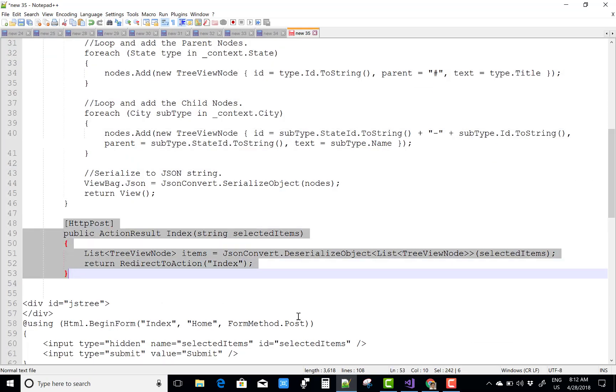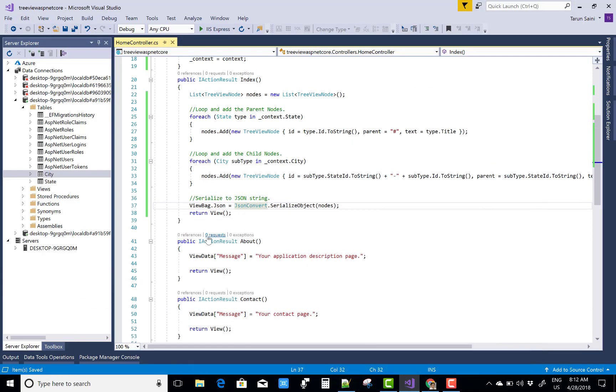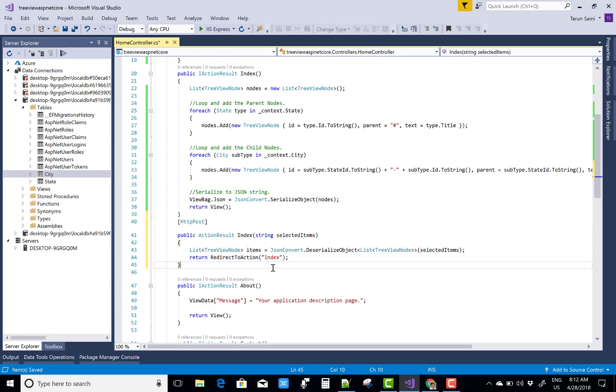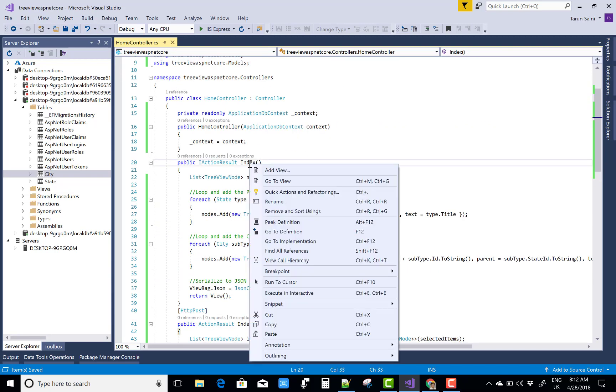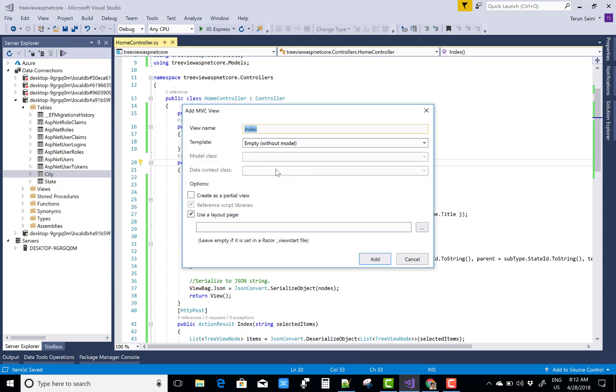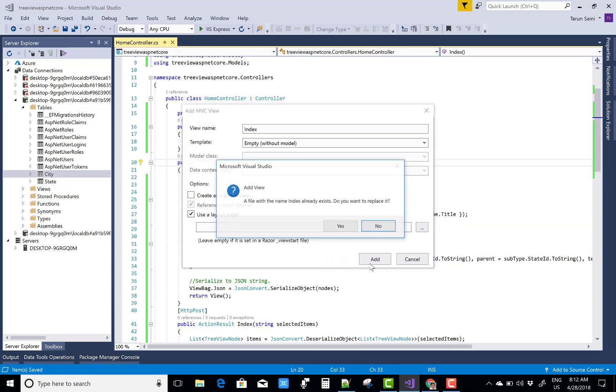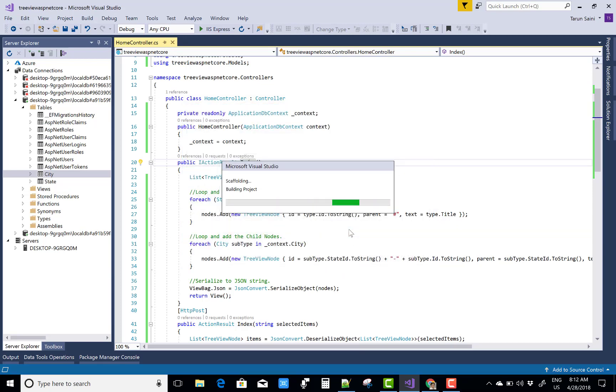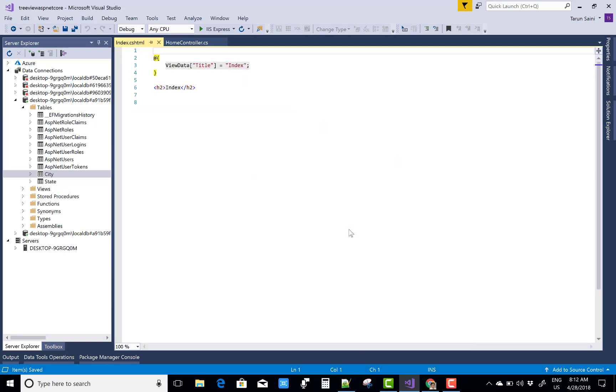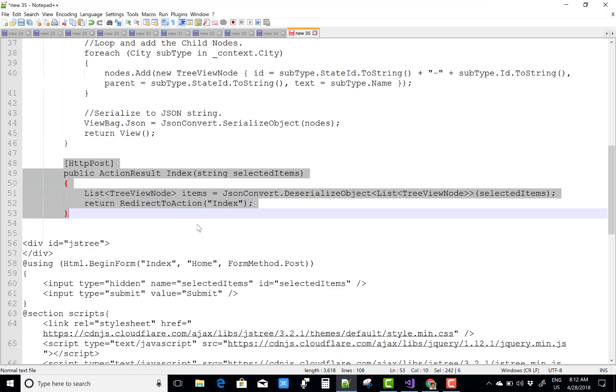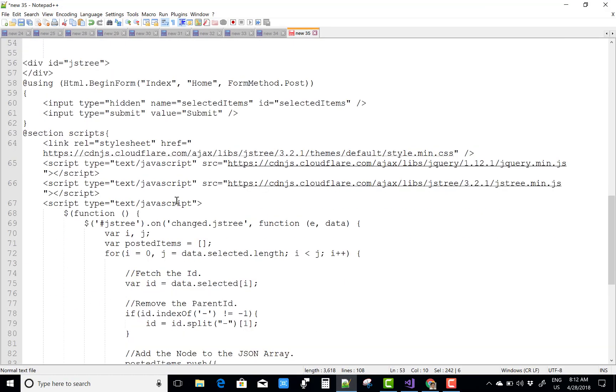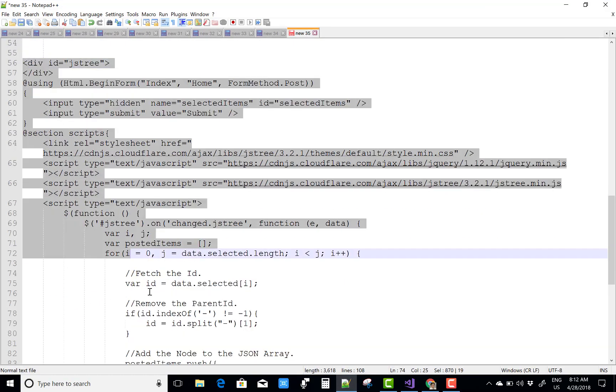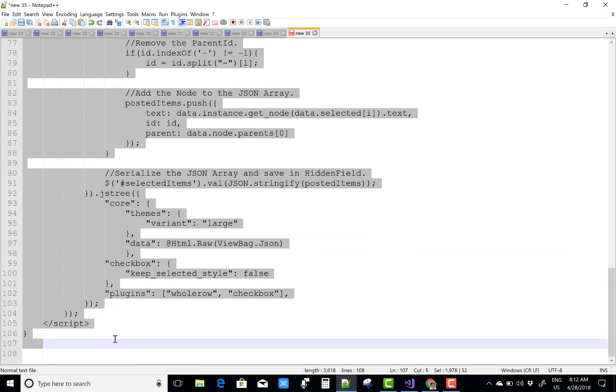After that, you can use HTTP Post method. Here you can deserialize that object, TreeView Node and selected item, and the selected item is retrieved from the .cshtml file.